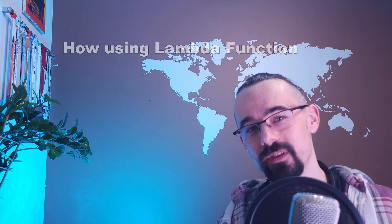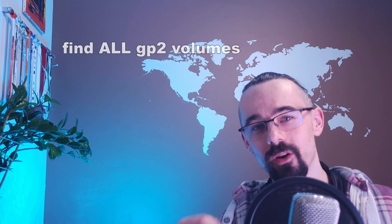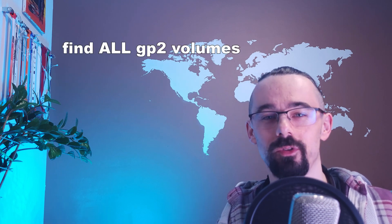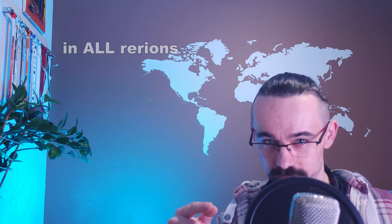Hi, Wojciech Lipczynski here. Today in this video I will show you how using lambda function you can find all GP2 volumes in all regions.